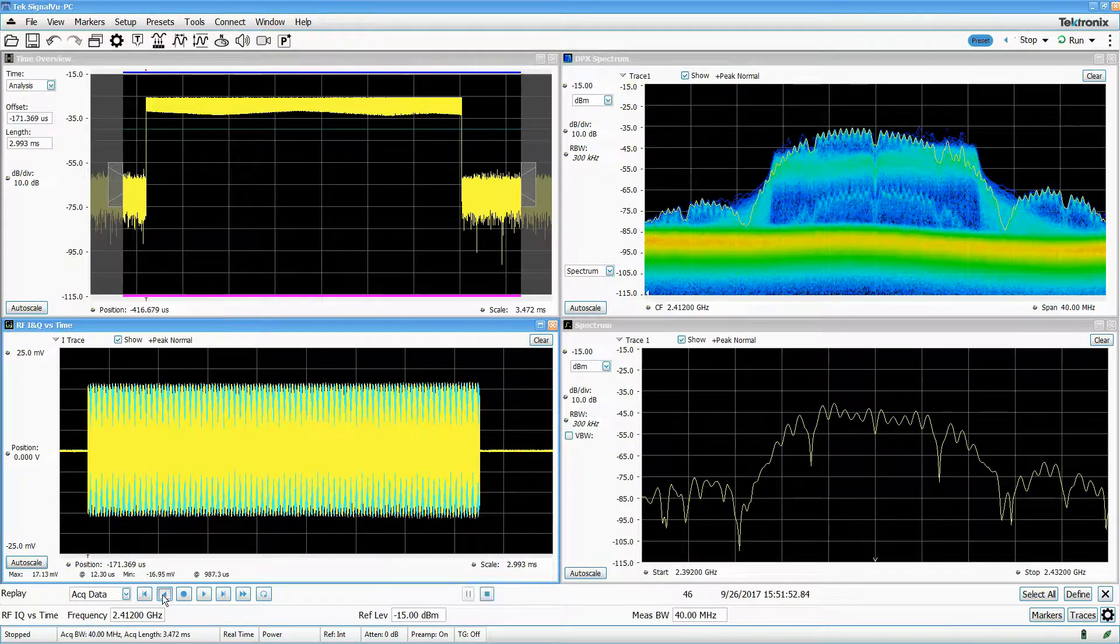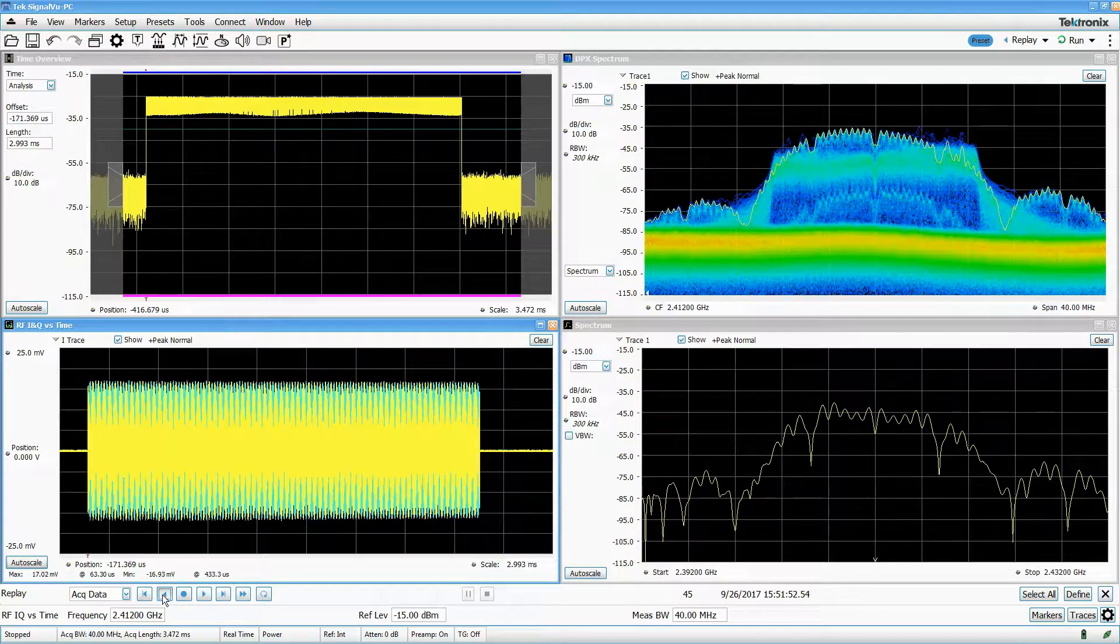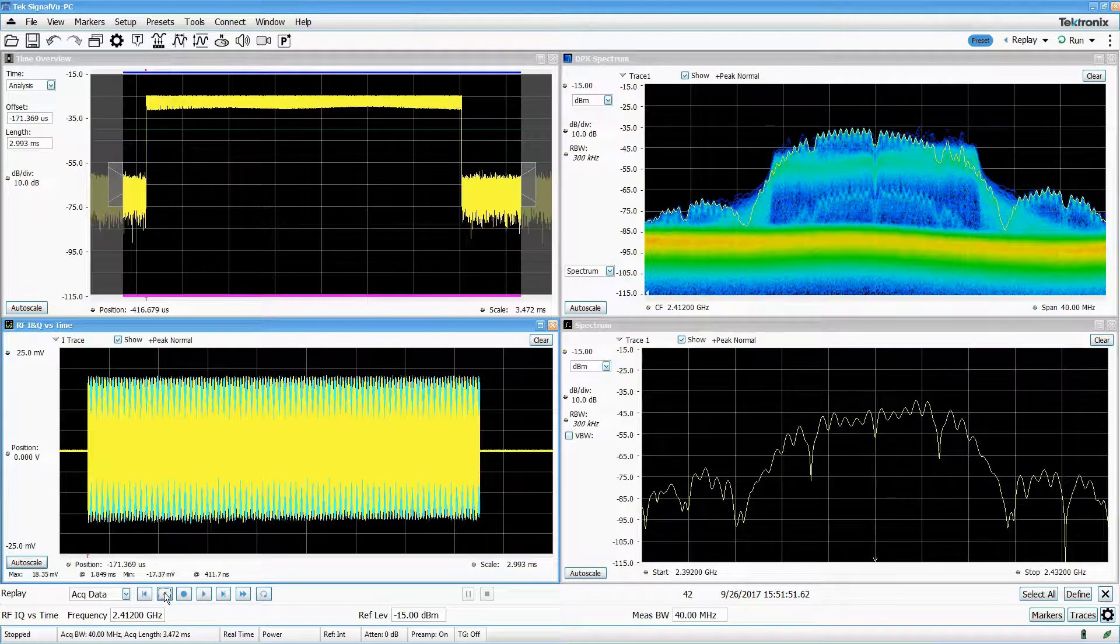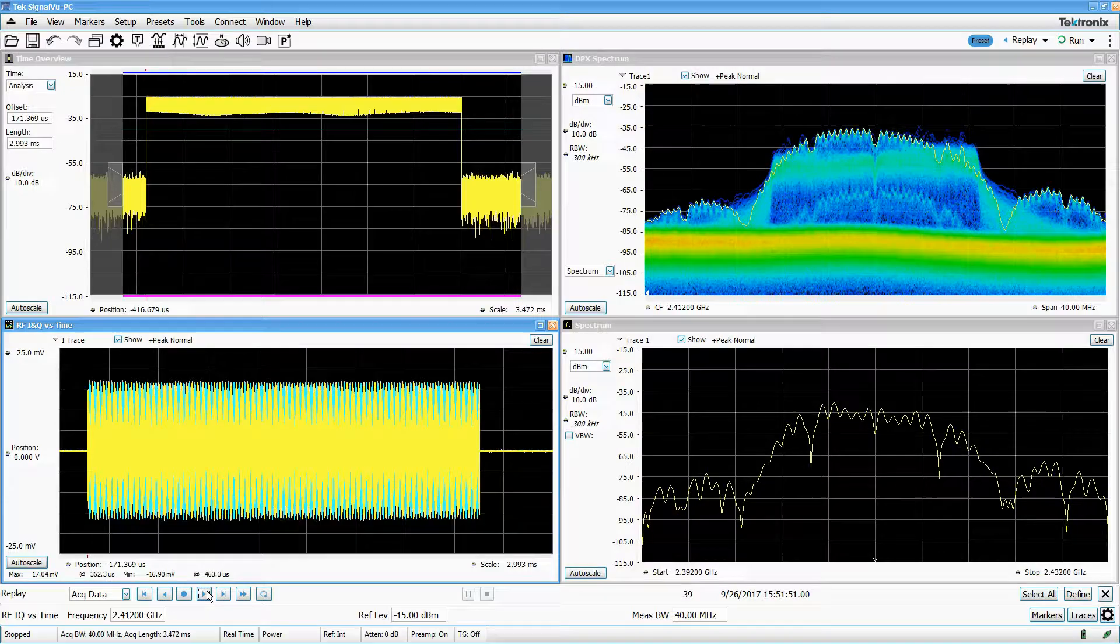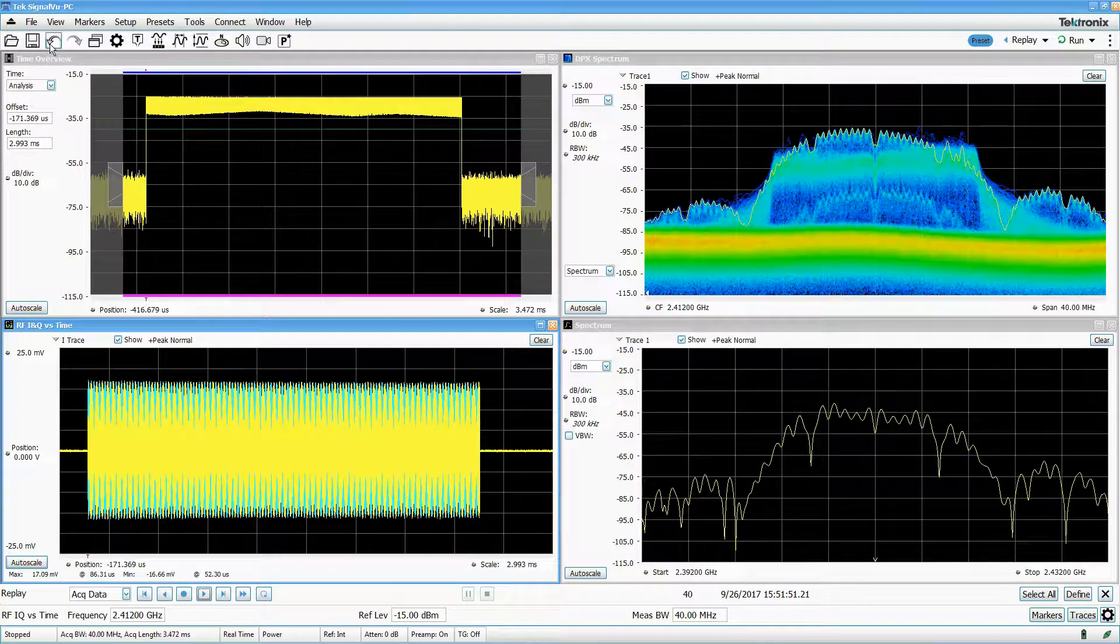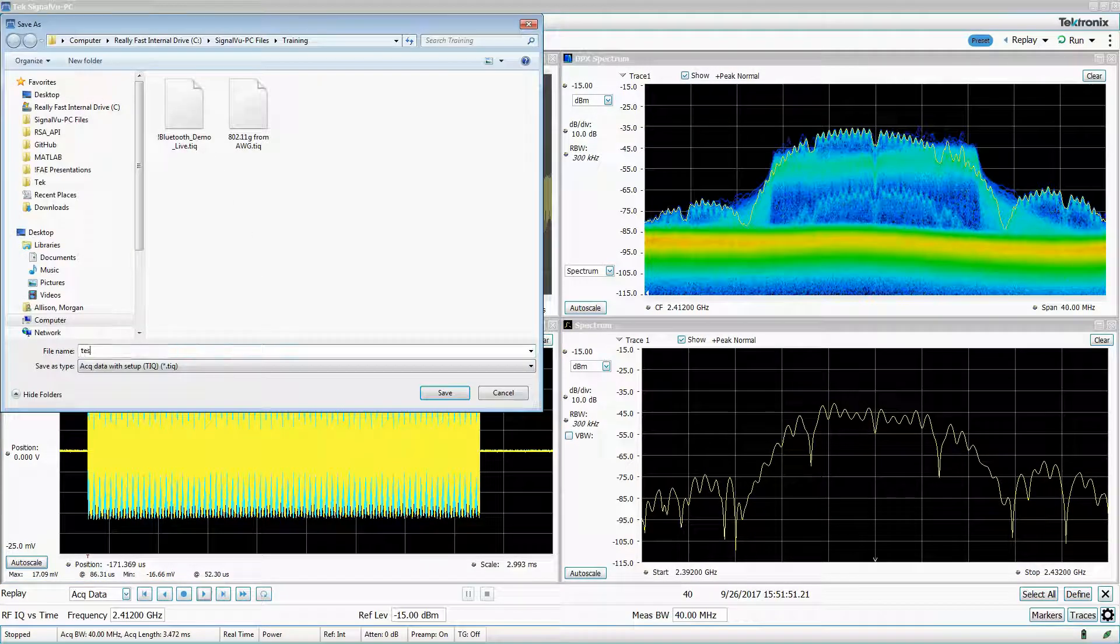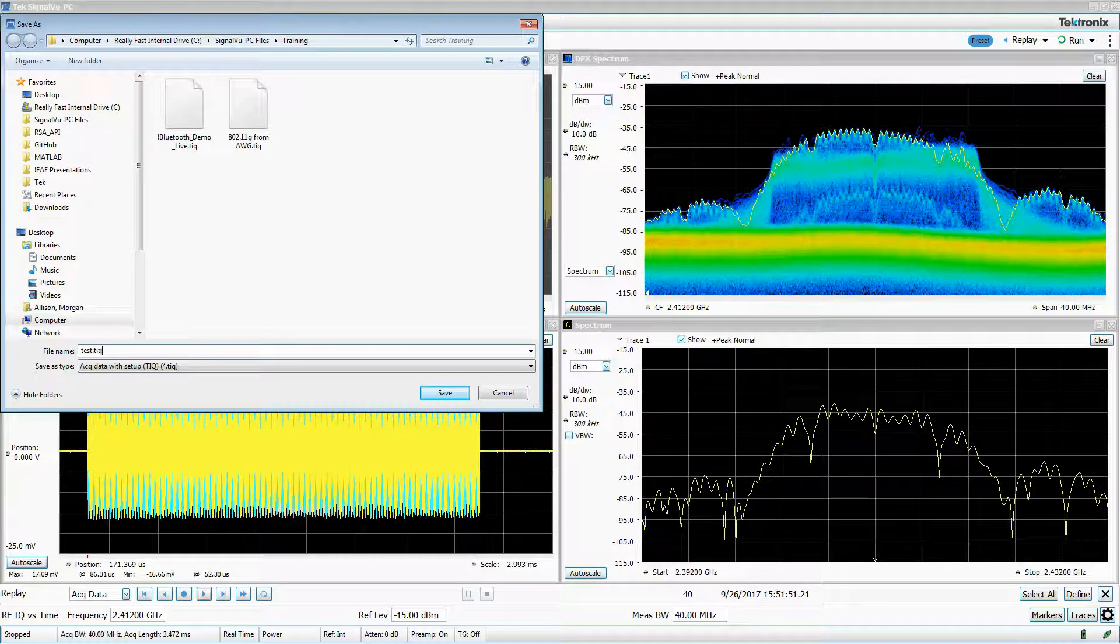SignalView PC automatically stores each of these acquisitions in memory, and you can save some or all of them along with measurement settings to a single file.